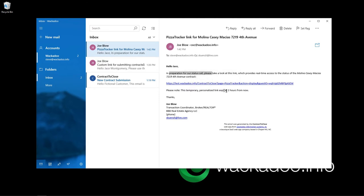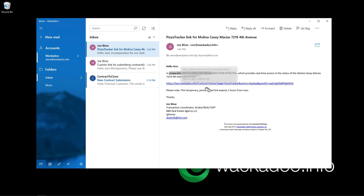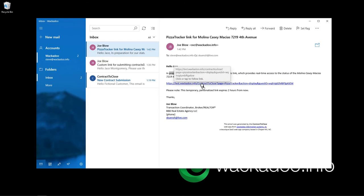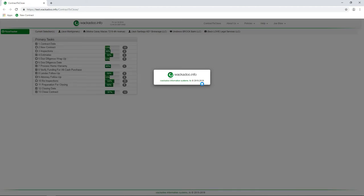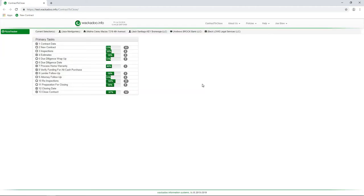So here I am, email from Joe Blow, again, service at Wackadoo, in preparation for our status call. Again, this personalized link expires two hours from now. I, as Jace Montgomery, can now look at the status of the contract for Molina, Casey, Macias, 7219 4th Avenue. There's a mouthful. And now I click on that link and you see, again, it's one of those redirect pages and they don't have the ability to unselect any of this information.